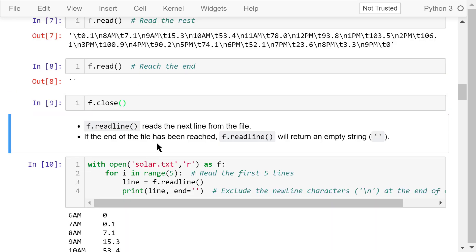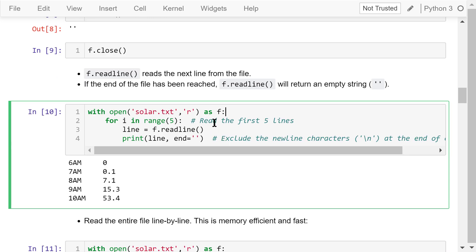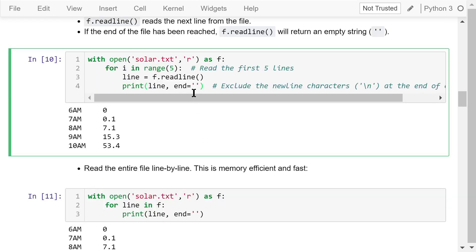We can also read the file by lines instead of by characters. f.readline() is one such function. It reads the next line from the current position in the file. If the end of the file has been reached, it returns an empty string. As an example, let's open the file solar.txt in the reading mode using the 'with' keyword. Let's read the first five lines using a for loop. Each time the loop is executed, we read just the next line and print it to the screen. Because each line ends with the newline character backslash n, we remove this character by setting end equal to an empty string. This is the result — the first five lines of the file.